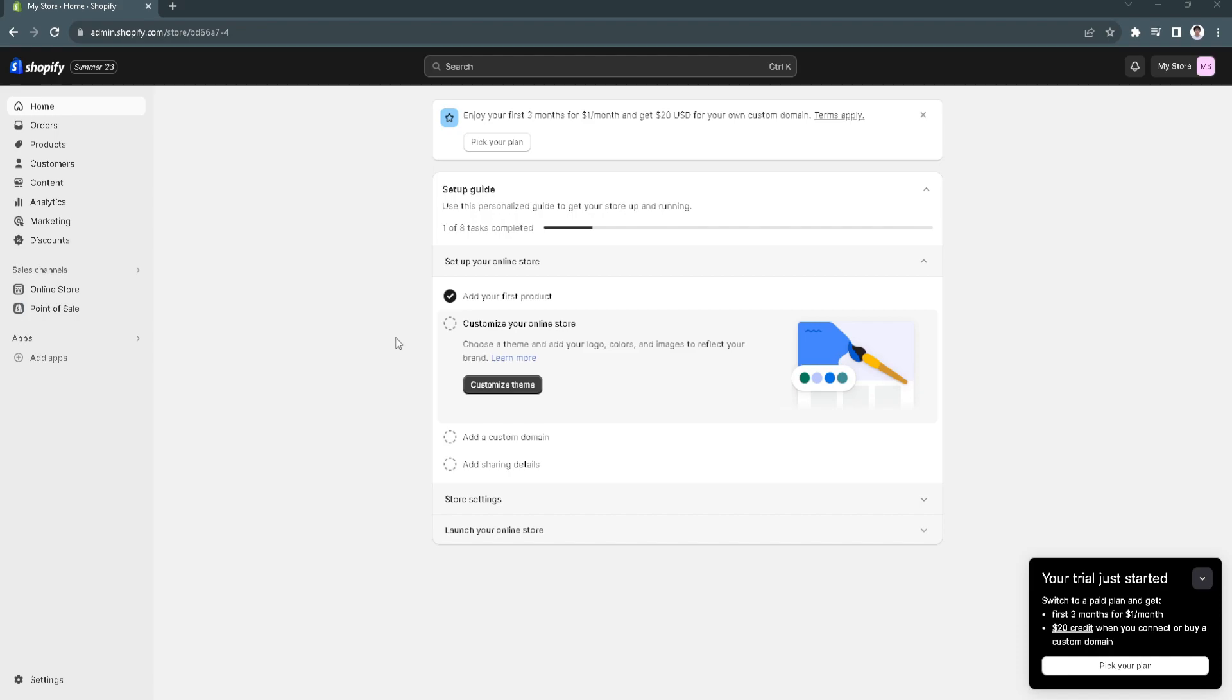If your SSL certificate is pending on Shopify, it means that the installation or the activation status of your SSL certificate is still in progress. There are some steps you can do to resolve the SSL pending on Shopify.